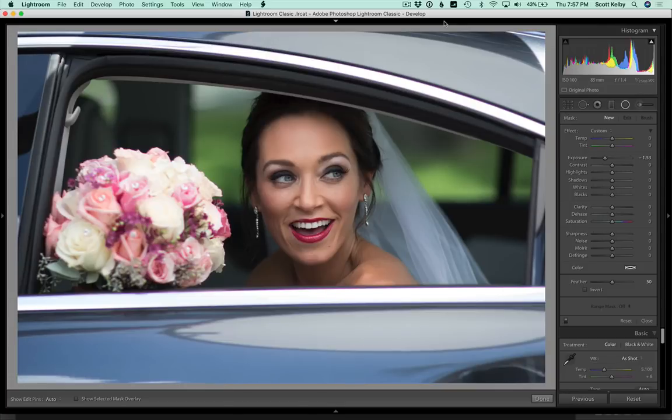Hi everybody. Scott Kelby here from kelbyone.com and we've got a tip for the radial filter here in Lightroom. So here's how it works.